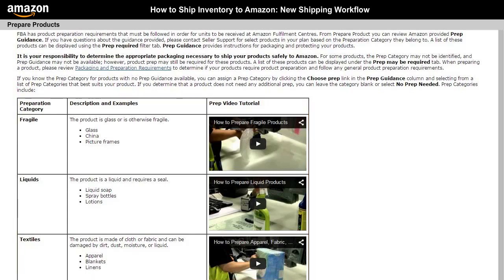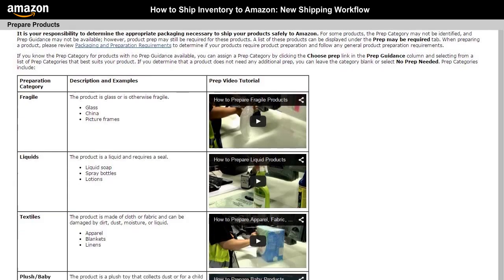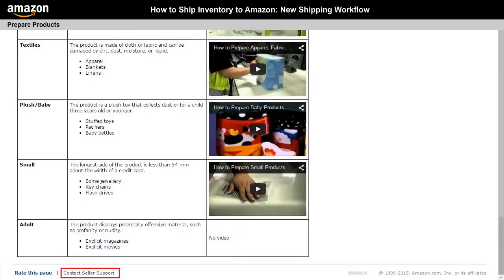If you have additional questions about guidance provided on this page for the product category you want to ship, contact Seller Central Support by selecting the Contact Seller Support link at the bottom of this page.